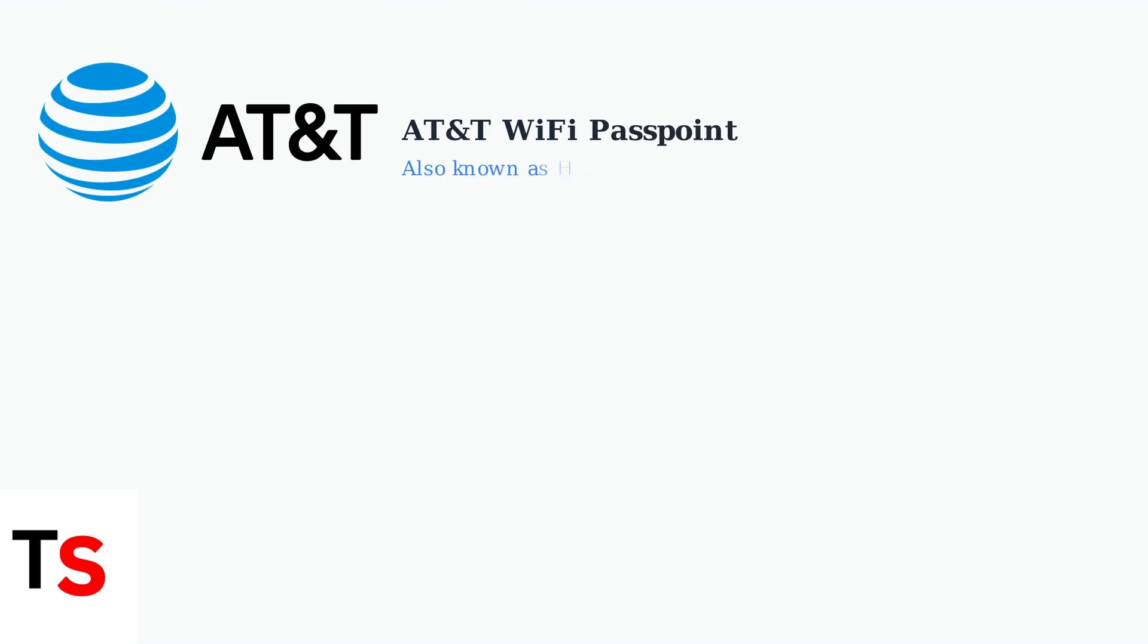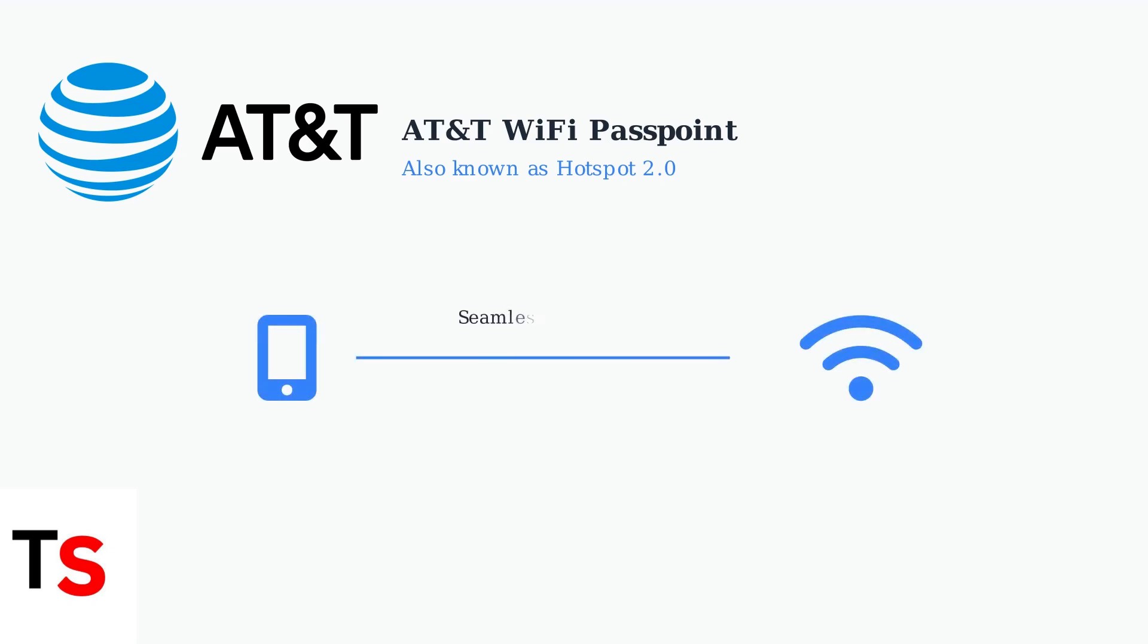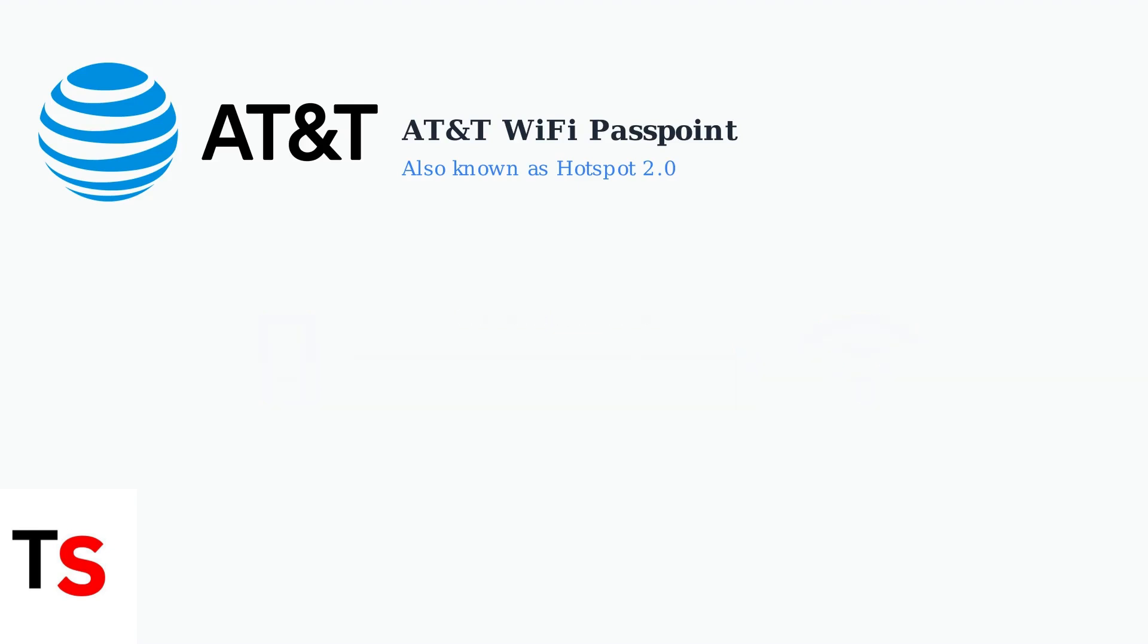AT&T Wi-Fi Passpoint, also known as Hotspot 2.0, is a revolutionary technology that transforms how you connect to Wi-Fi networks. This technology provides seamless and secure Wi-Fi connectivity specifically designed for AT&T subscribers, eliminating the hassle of manual network connections.